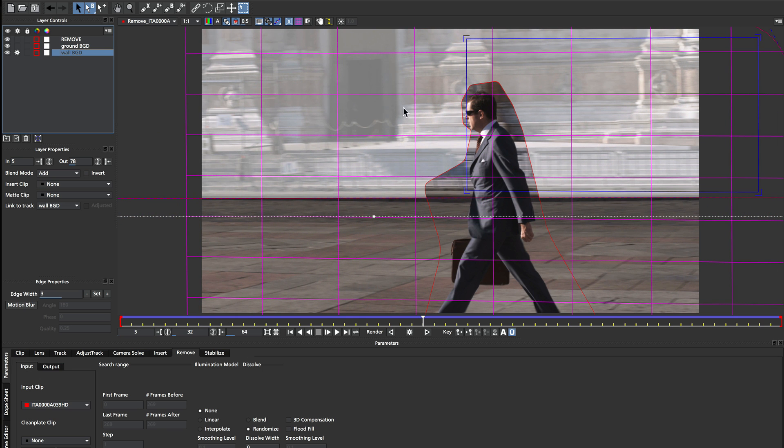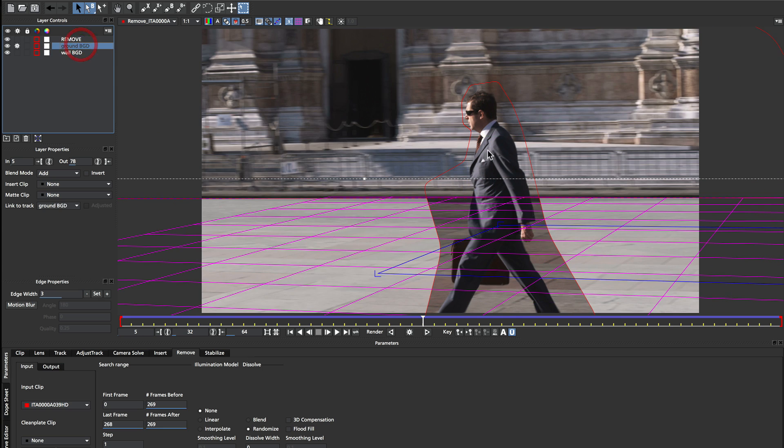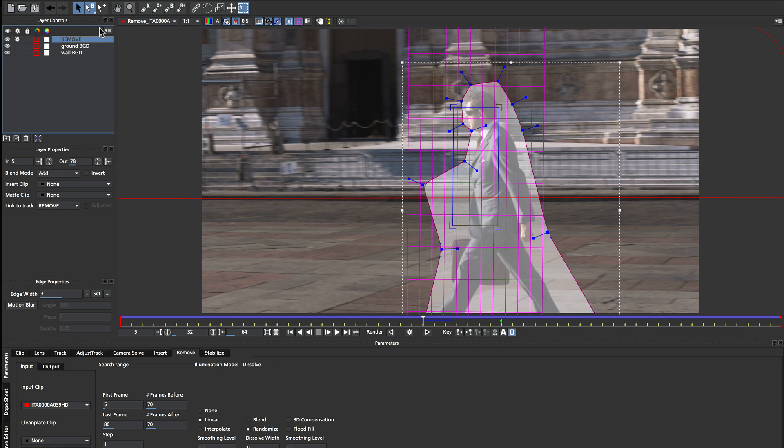So once we have our two main shapes, our background wall and our background ground, as well as our foreground mask,